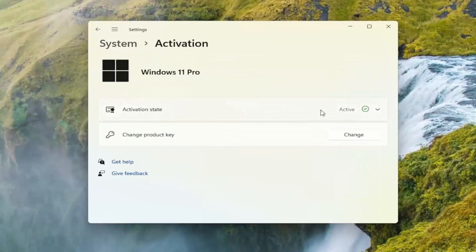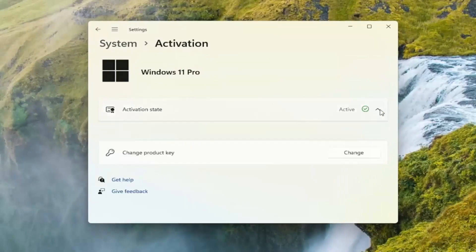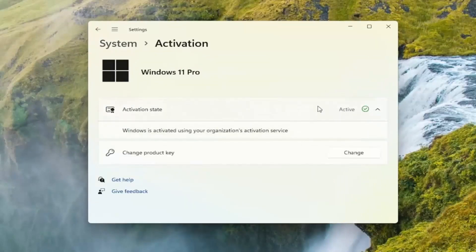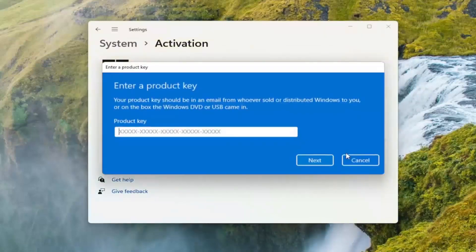Now Activation State should tell you if you're activated or not. If you need to activate, there would be an option to insert a key at this point, so you could go ahead and select that. There's also an option to change the product key — if you select Change, you can go ahead and actually change your product key by entering it in here.